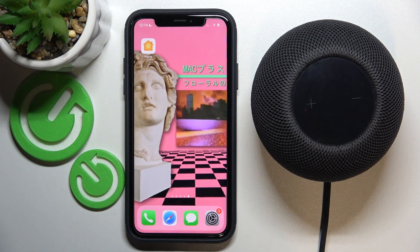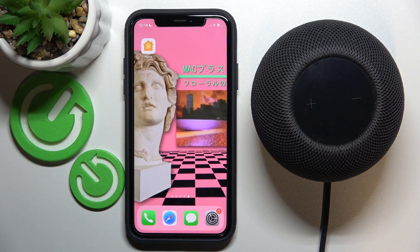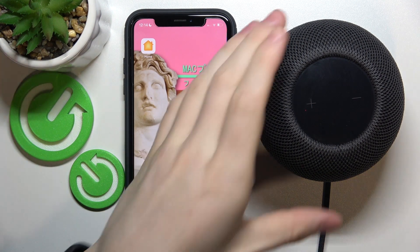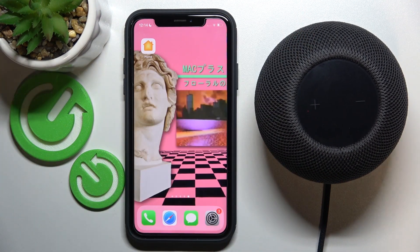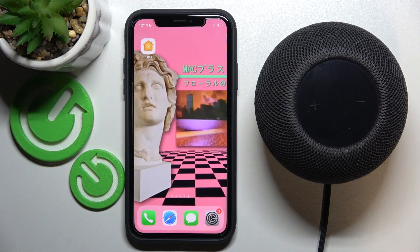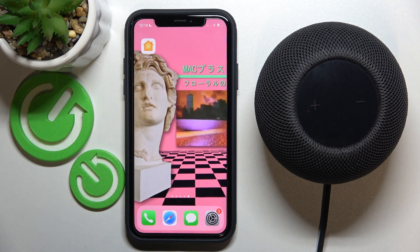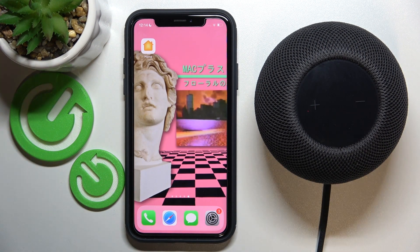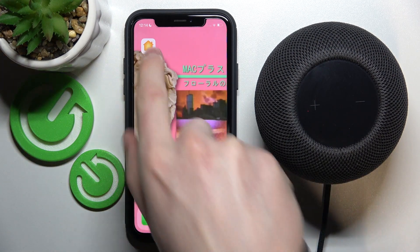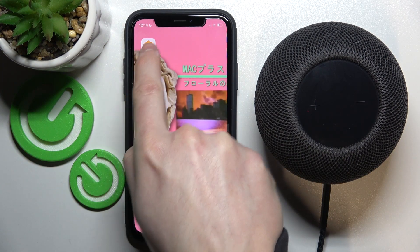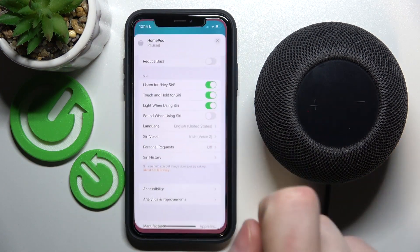Hello! In this video I'm gonna show you how to enable or disable the VoiceOver setting on your HomePod mini using the Home app on iPhone. So to do this, first you need to download and open the app called Home on your iPhone. So let's do that.